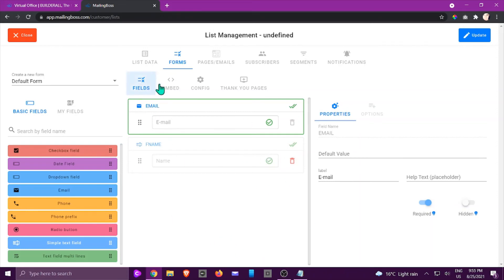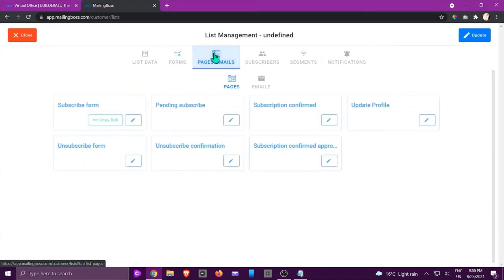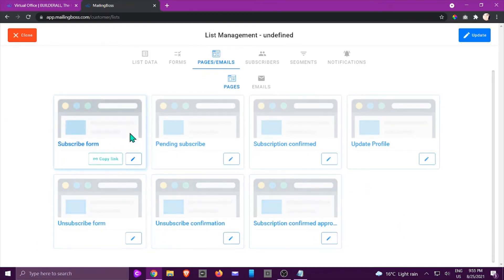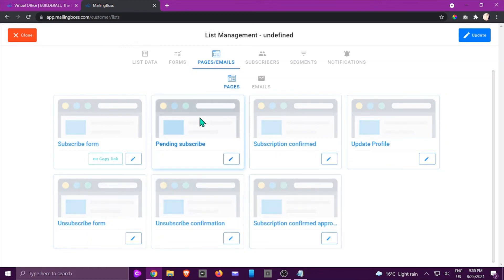So now we've done all of that. You can also embed, configure and do thank you pages but let's just go through this area here, the pages and emails. This is where you can manipulate the information that will be sent out, that is to subscribe form look like, the pending subscription, subscribe confirmation, update profile, unsubscribe confirmation.